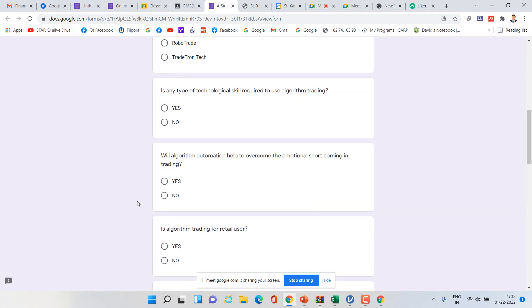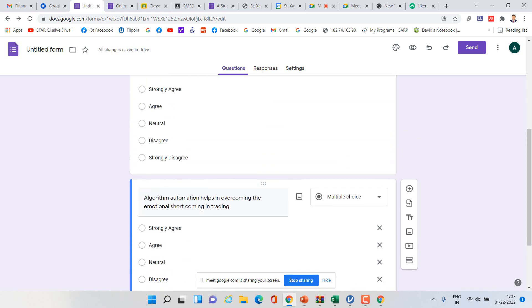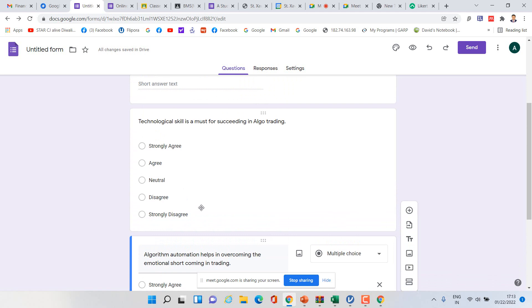The next question is: 'Will algorithmic automation help to overcome the emotional shortcoming in trading?' Again, this is a yes/no question, but I don't want that. I can easily convert it into a statement: 'Algorithm automation helps in overcoming the emotional shortcoming in trading.' Then give the options: strongly agree, agree, neutral, disagree, strongly disagree. This is how we convert a dichotomous question into a statement.